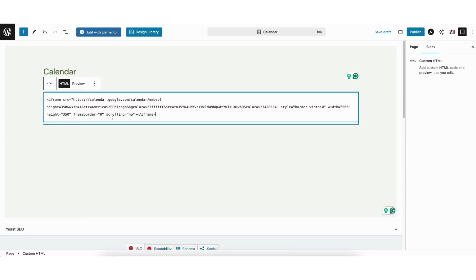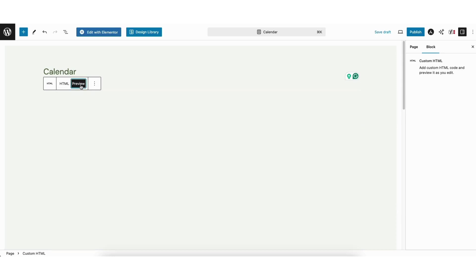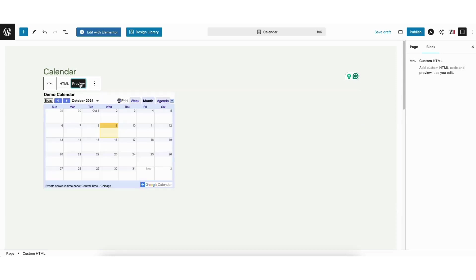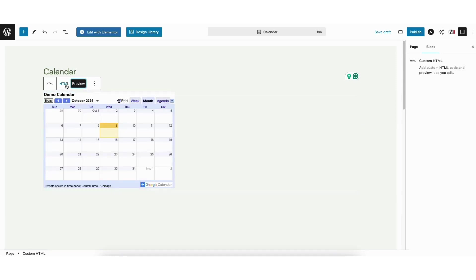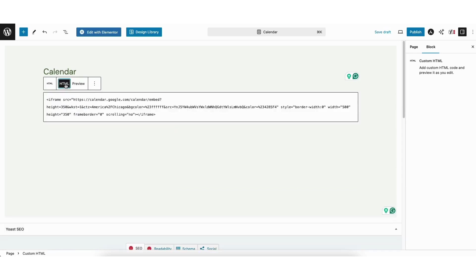You'll see the Google Calendar embed showing here. If you click preview, it'll show a preview of the Google Calendar. Click HTML to go back to the embed code we pasted.